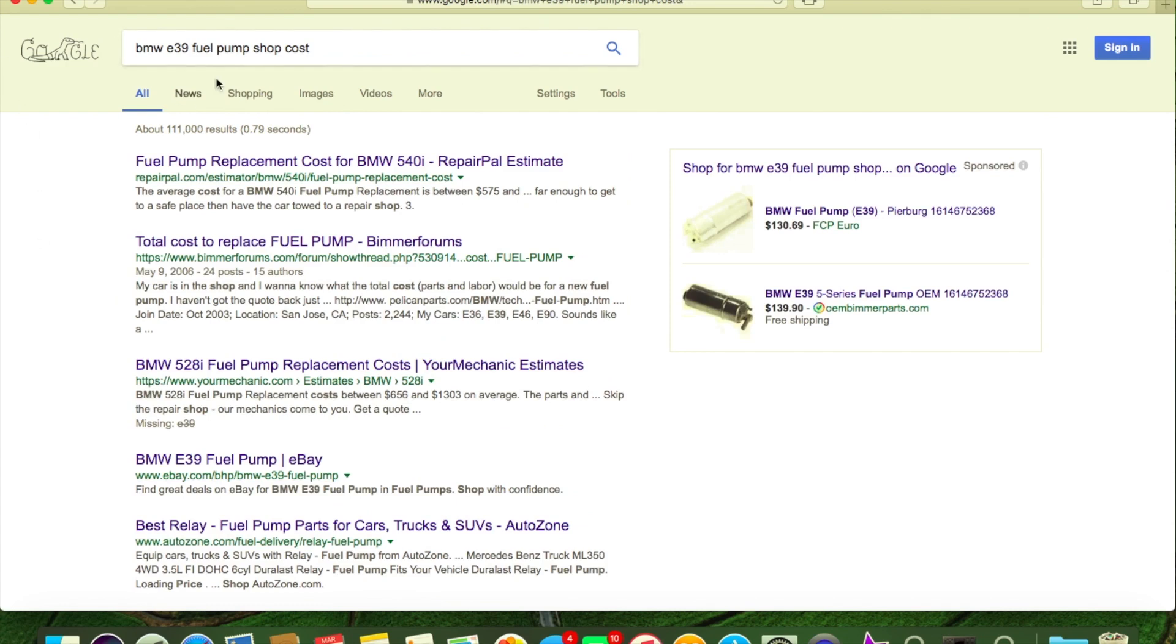E39 fuel pump shop cost. 540, it's all the same pump - 530, 528, doesn't make any difference. Also all E46 is all the same pump.